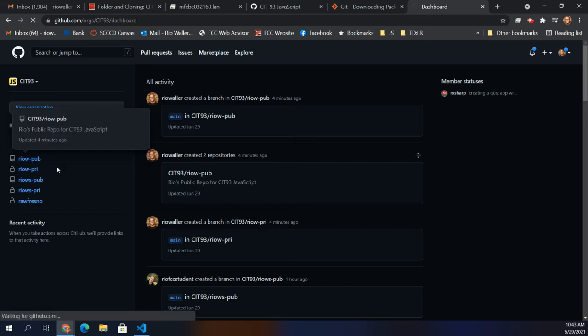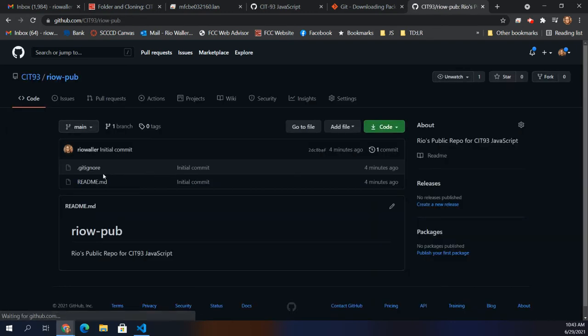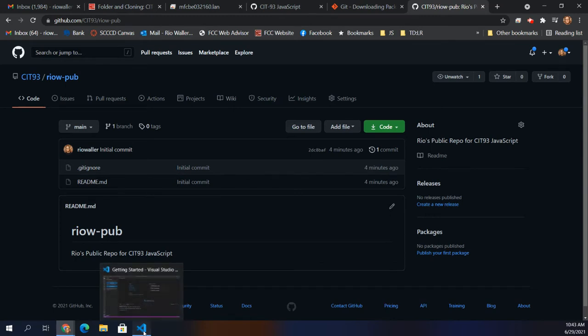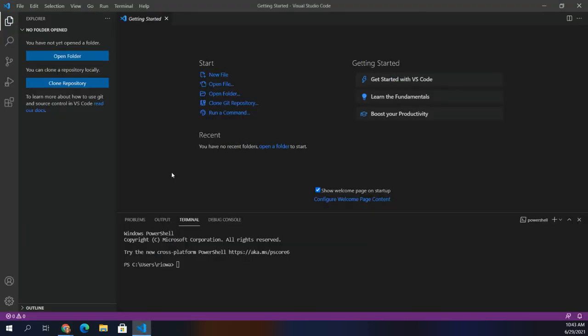We'll talk more about that particular part later, but let's start here. We're going to clone the first one — we're going to clone the public one and just have it up and ready.